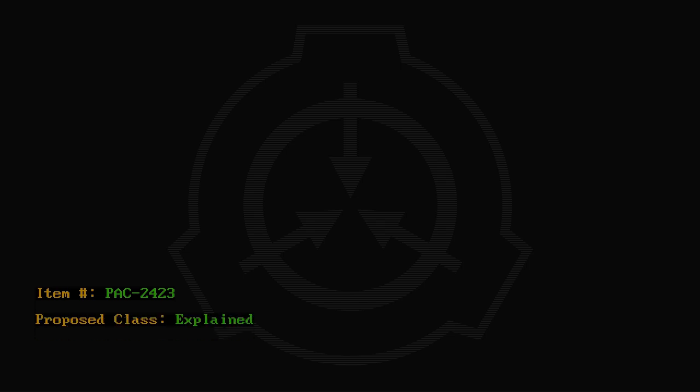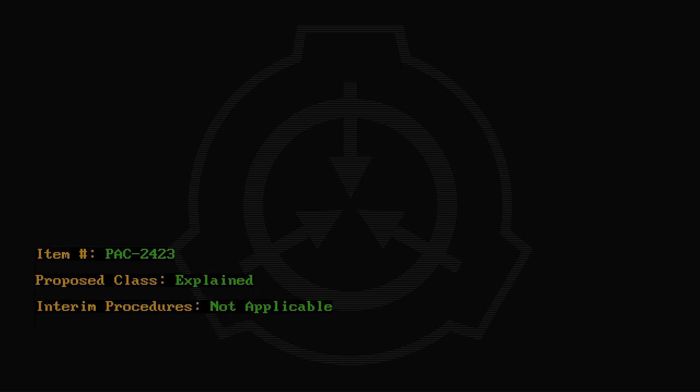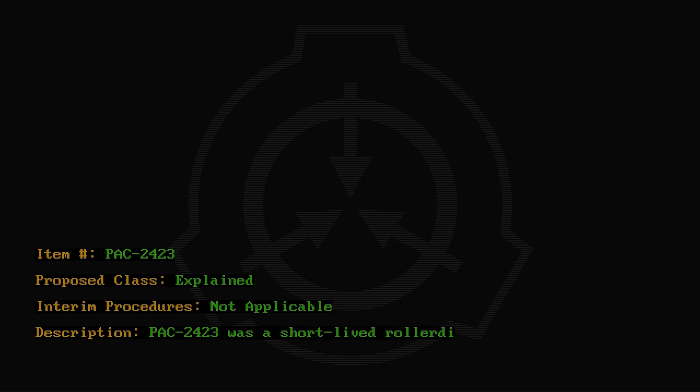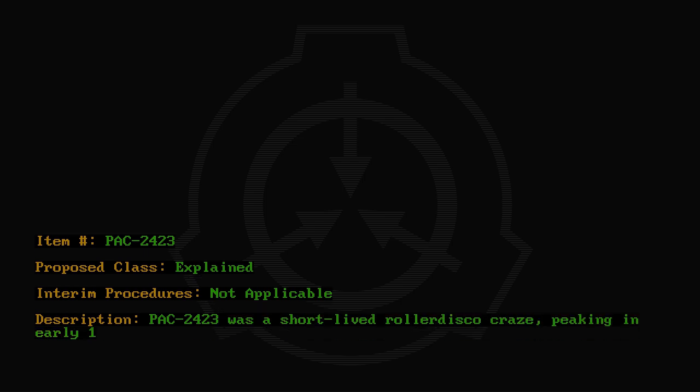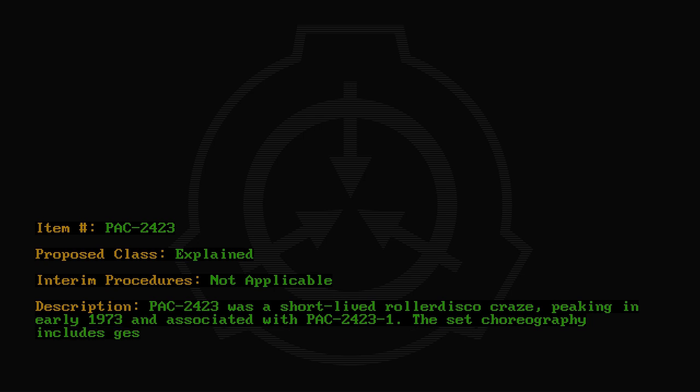Item number PAC-2423. Proposed class: Explained. Interim procedures: Not Applicable. Description: PAC-2423 was a short-lived roller disco craze peaking in early 1973 and associated with PAC-2423-1. The set choreography includes gestures seemingly designed to summon PAC-2423-2.